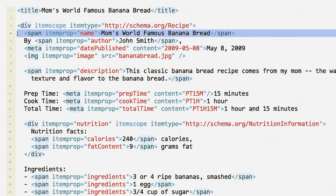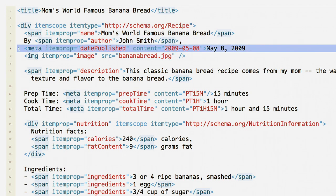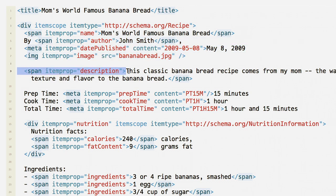Mark up the name of the dish, the author of the recipe, the date it was published, an image, and a description.